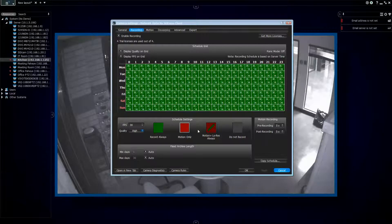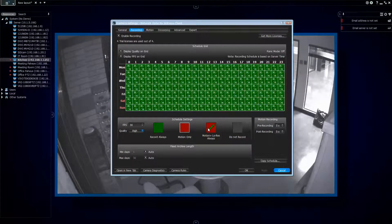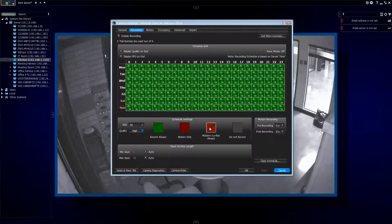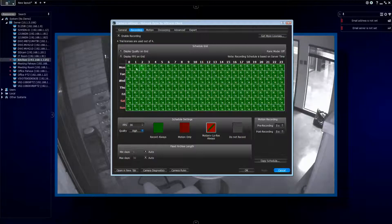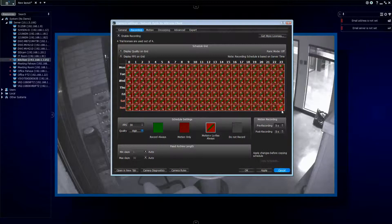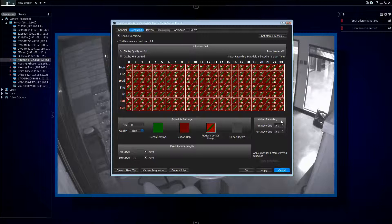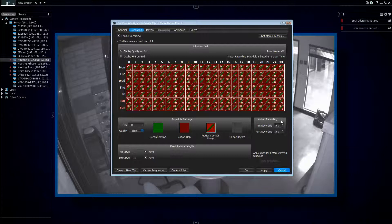To reduce storage, I can do motion-only recording, or if I want continuous recording without using too much space, I can choose motion plus low-res always — always record a low-resolution stream and record high-resolution every time there's motion in those two areas. So let's set that: 30 frames a second, motion plus low-res always. For motion recording, you also need to pay attention to the pre-recording and post-recording settings.